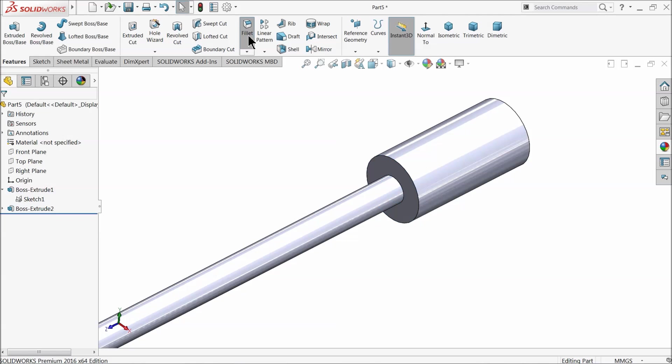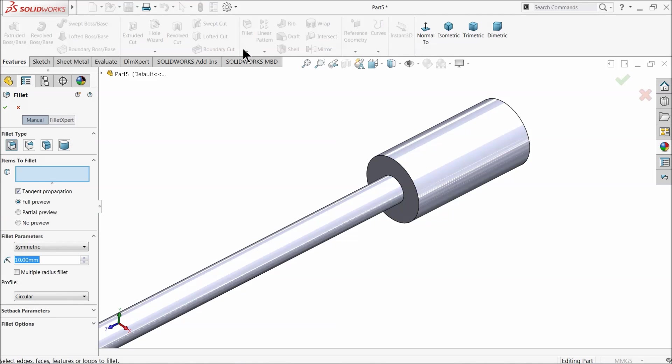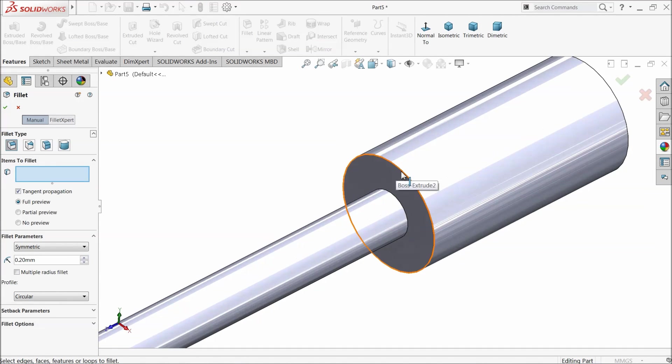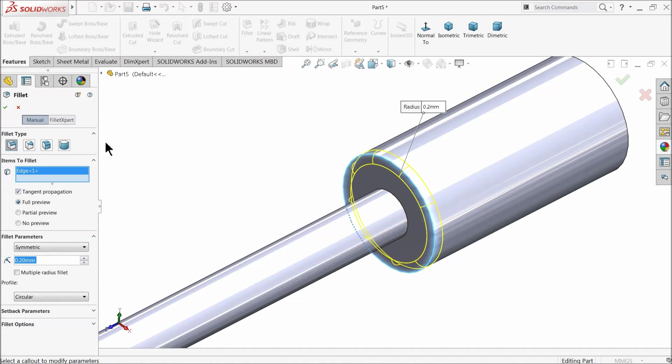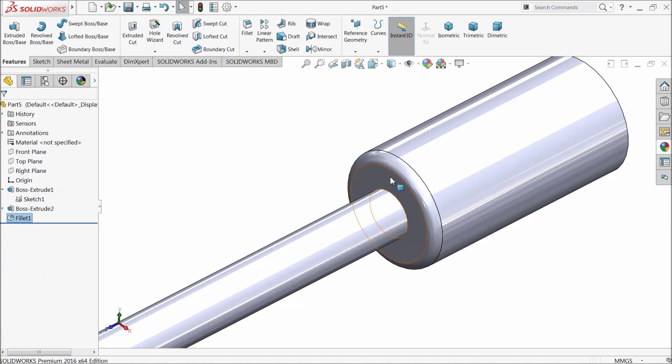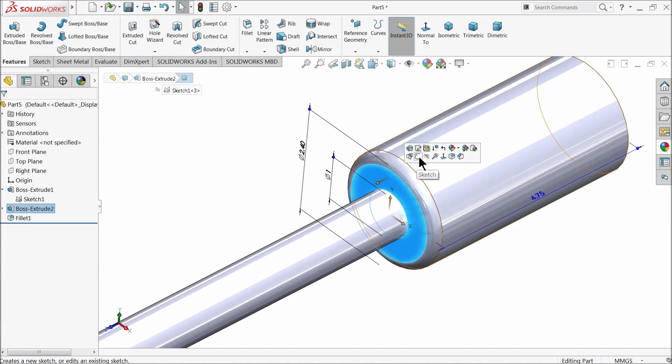Fillet. Point 2 millimeter and select this corner.